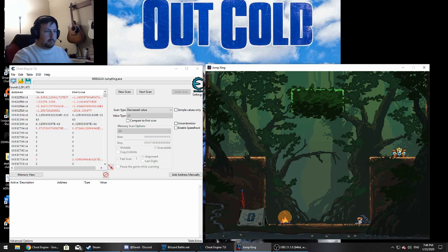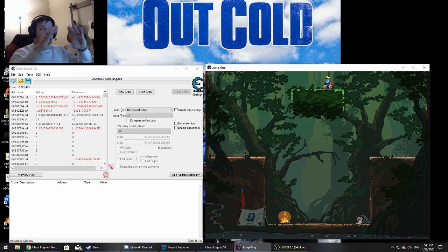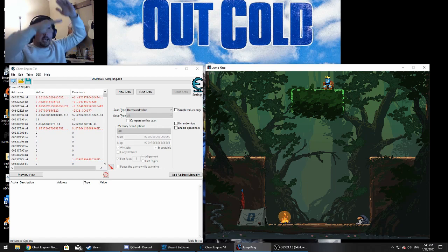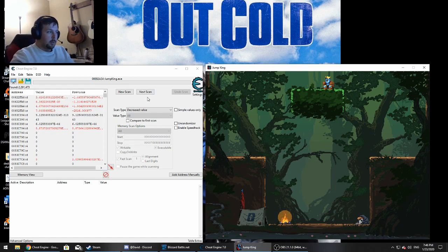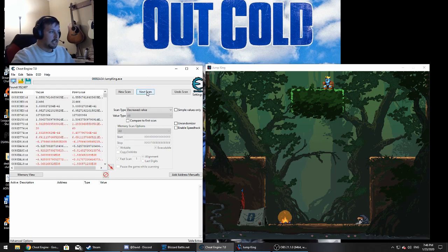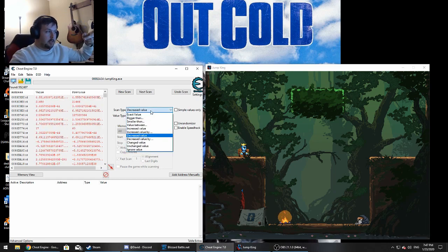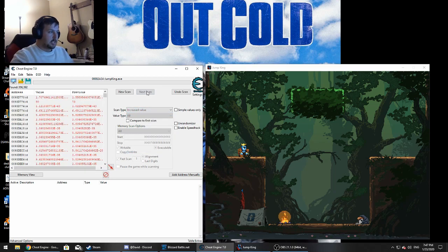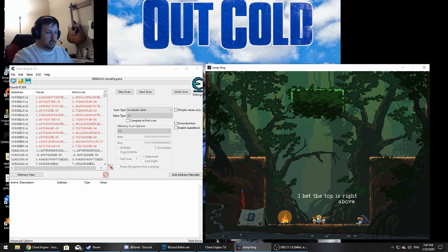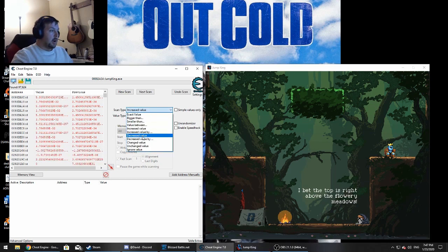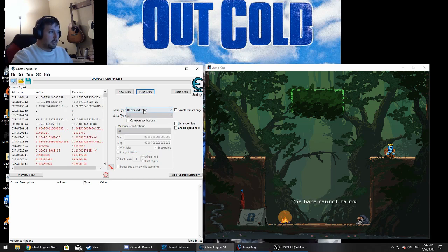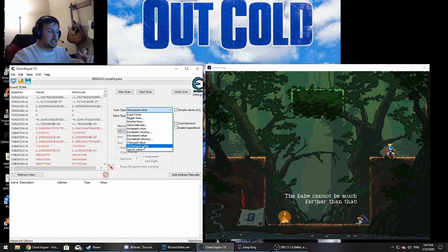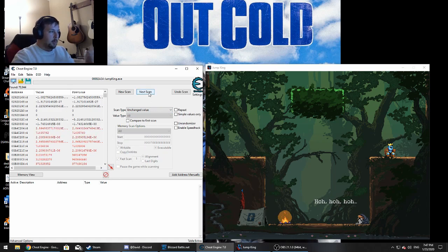Go back to Jump King and jump up again. Also, stay in the same frame — don't let the camera shift into a different frame. We jumped up again: decrease value, next scan. Now go back and fall — our Y value is now flipped, so falling is an increase value. Next scan. Go down again: increased, next scan. Go up one more: decreased value, next scan. Keep repeating this pattern to whittle down the results.